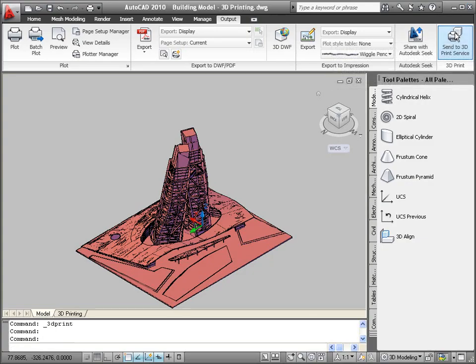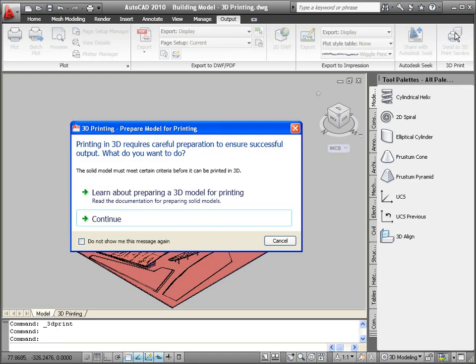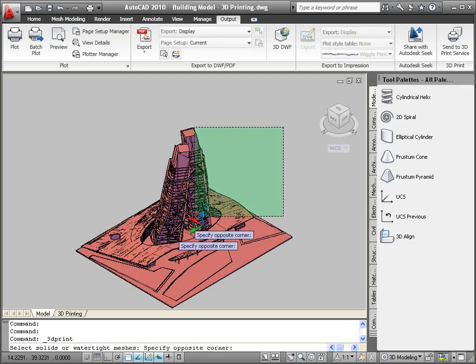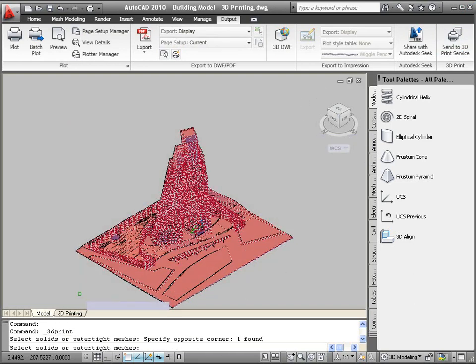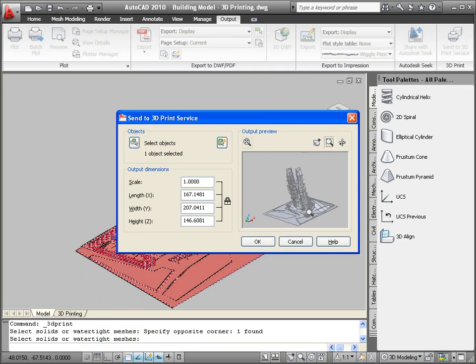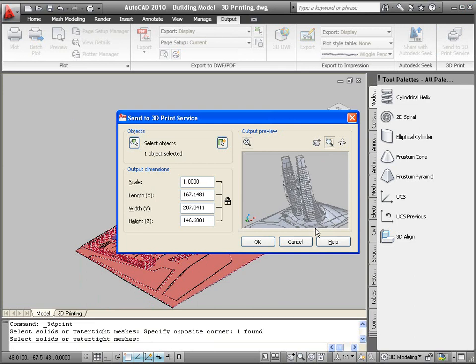When you're ready to send the 3D model to a printing service, choose the Continue option. The Send to 3D Print Service dialog box is displayed with a preview image and output dimensions, which you can modify.